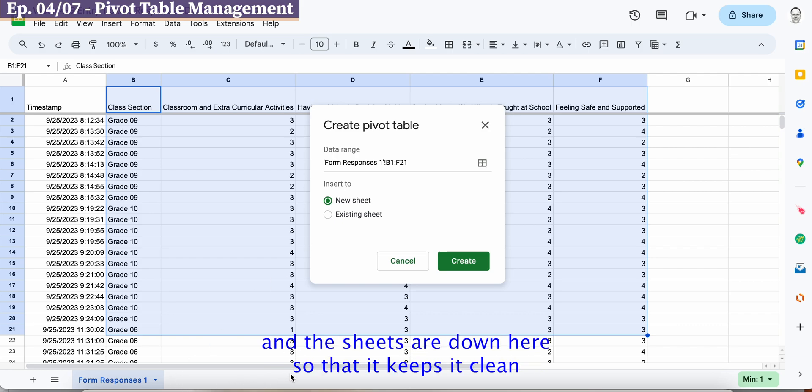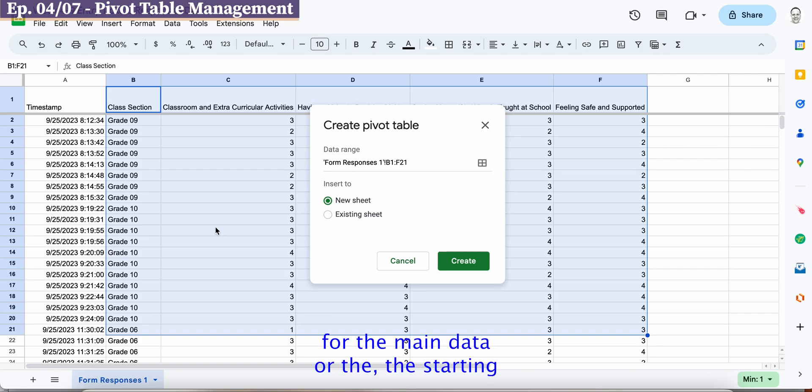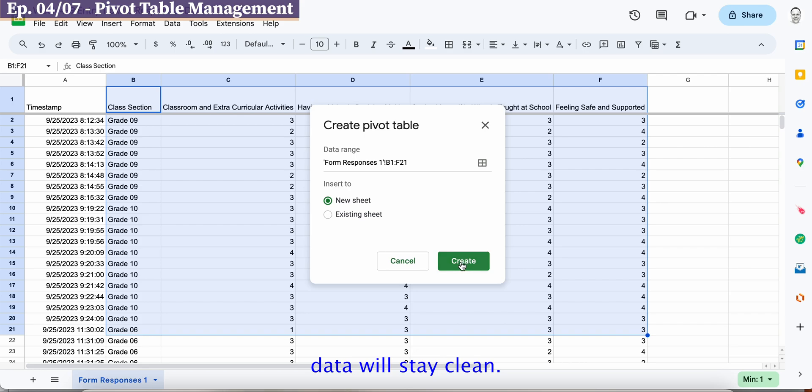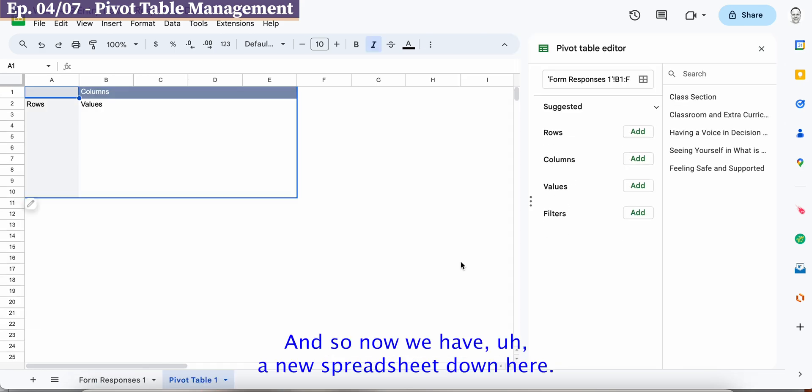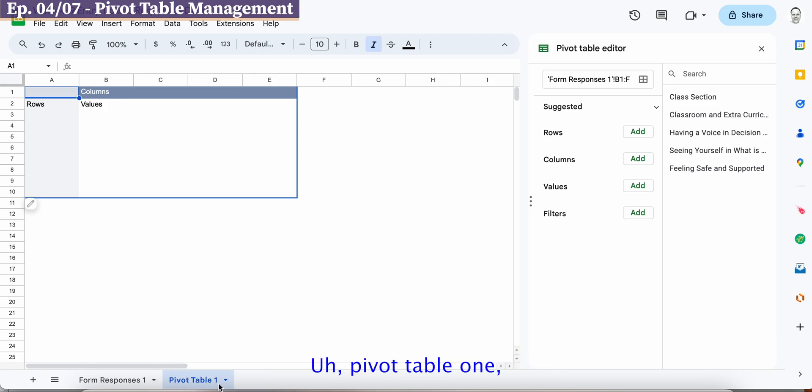The sheets are down here so that it keeps it clean for the main data or the starting data will stay clean so we hit create and so now we have a new spreadsheet down here pivot table one.